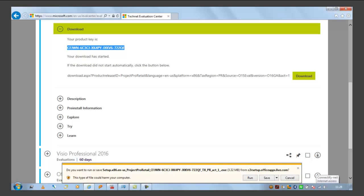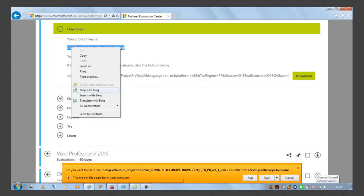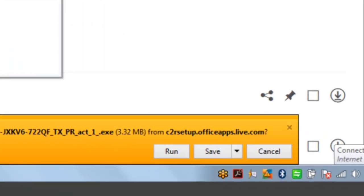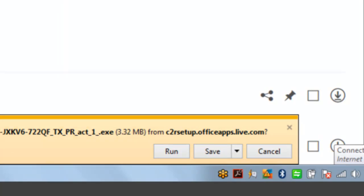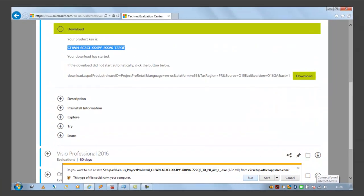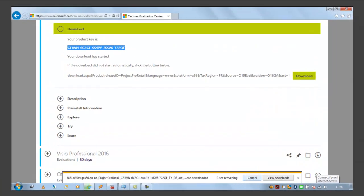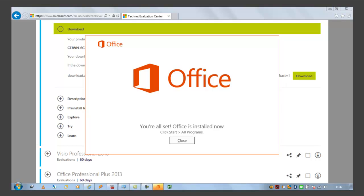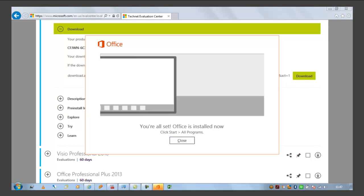Now you can see your product key. You can just copy the product key and press run button at the bottom. Now the setup will start installing Microsoft Project. So you have to wait for a while then close this window.